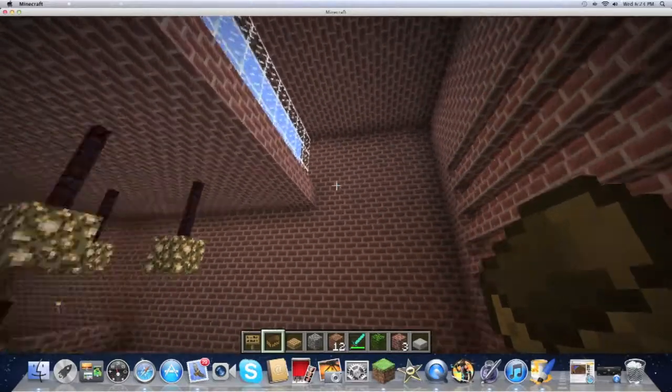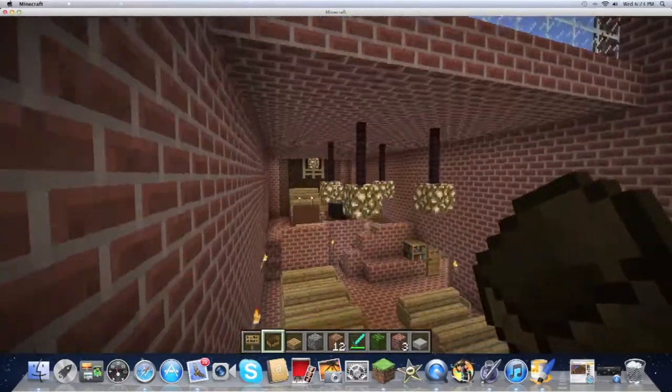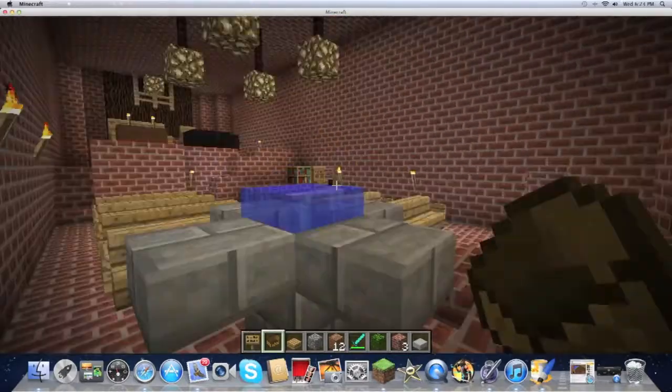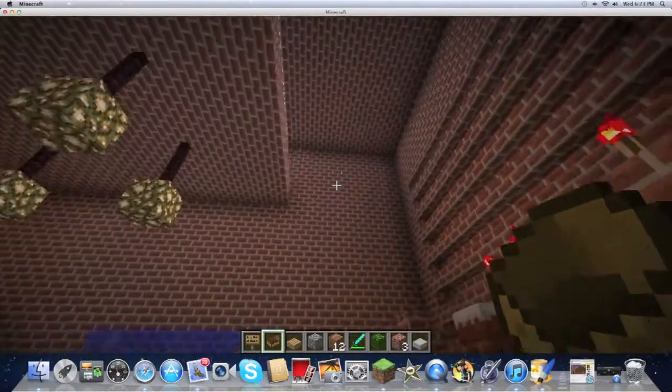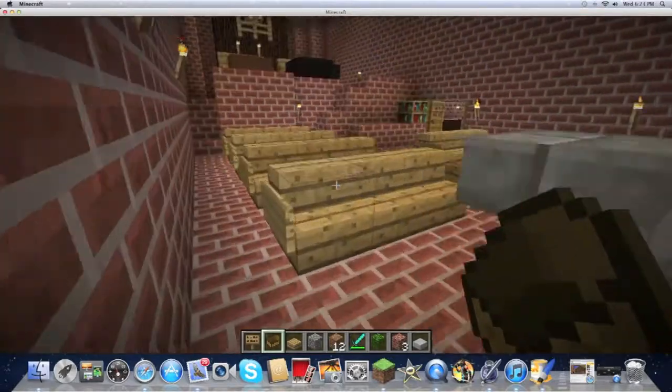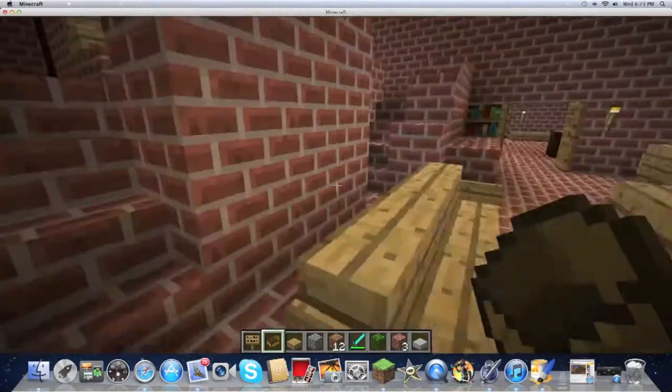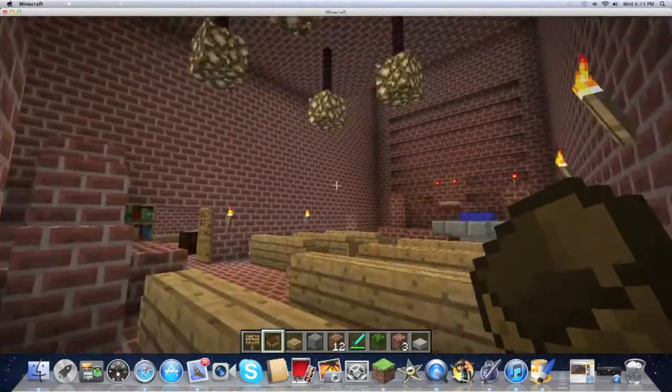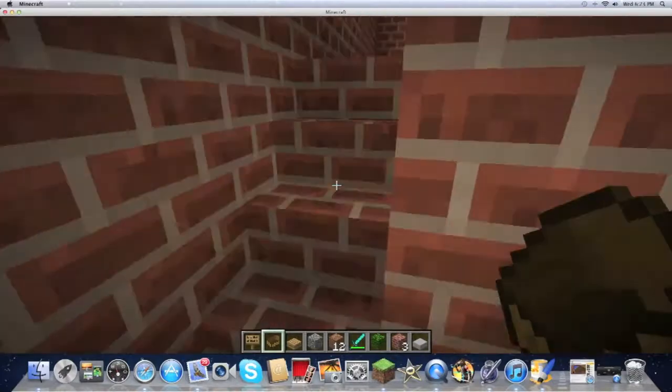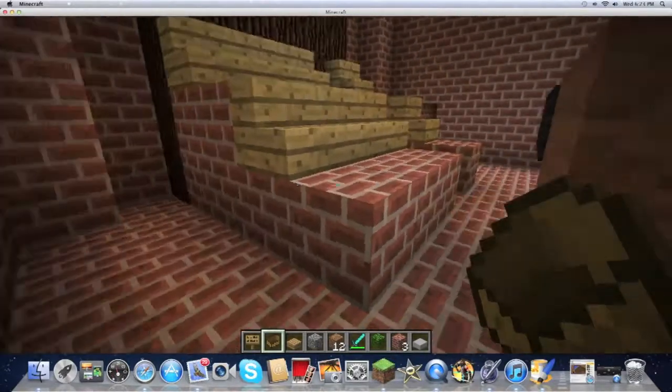And I put the same effects as the real church has, with the daylight coming in, sunlight. And then I have the two stairways up to the balcony.